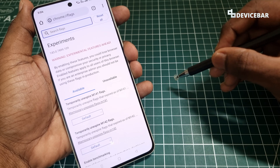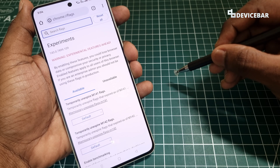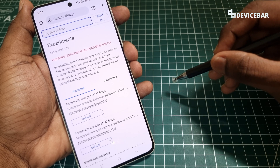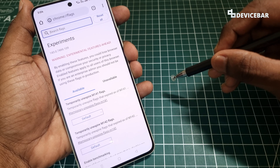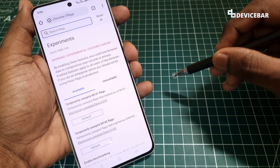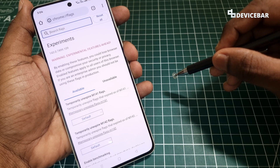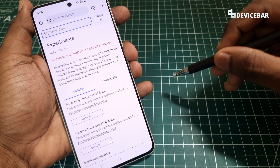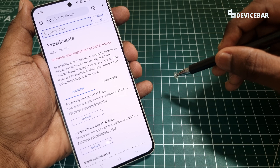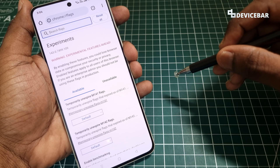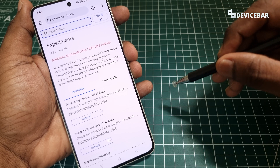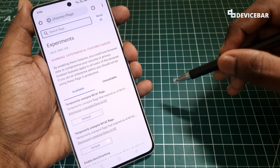Those are the steps to turn on and turn off Google Chrome flags. Thanks for watching this video. Do kindly share your questions and thoughts in the comment section. Please subscribe if you find this video helpful. Have a wonderful day and night!